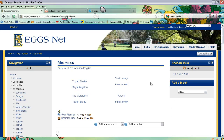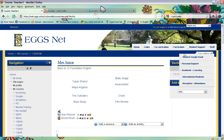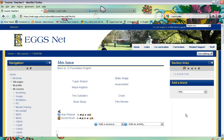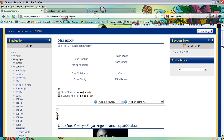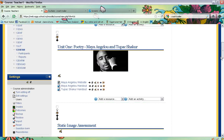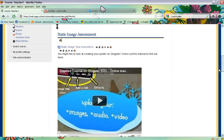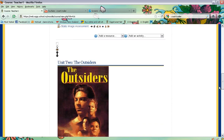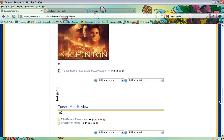Once you are on the page, make sure that you have turned the editing button on, which is up in the top right-hand corner. Then go down to the section that you would like to embed the video.